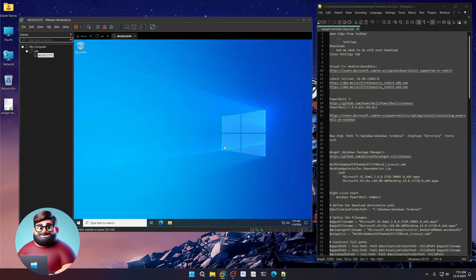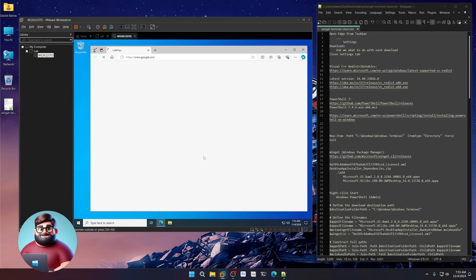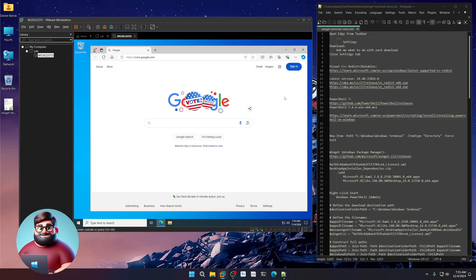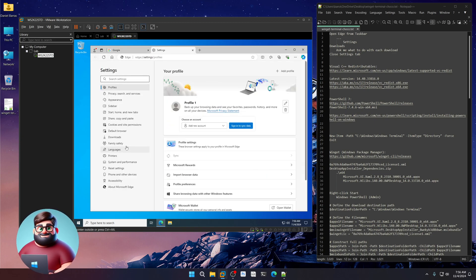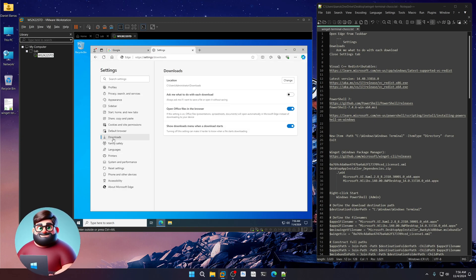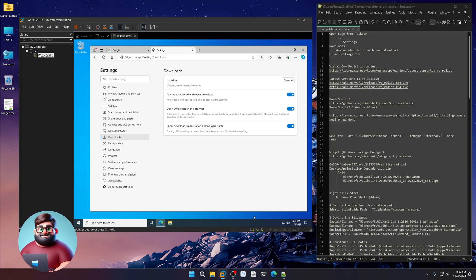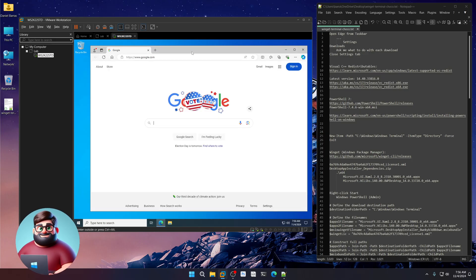I have a VM set up. You can do this on a physical machine or virtual. The first thing we're going to do is open up a browser. We're going to go to our Settings, then Downloads, and make sure that Ask Me What to Do With Each Download is on. Close Settings.